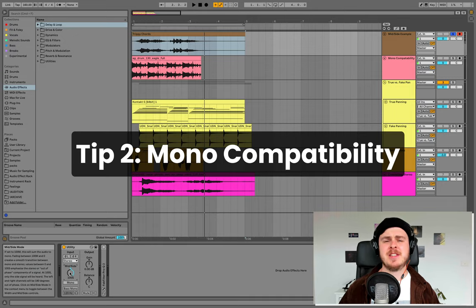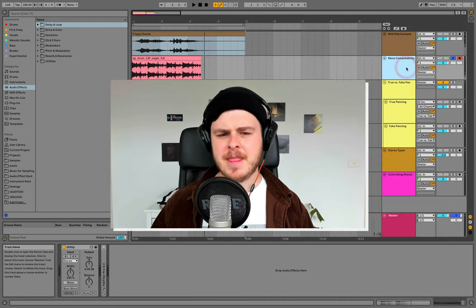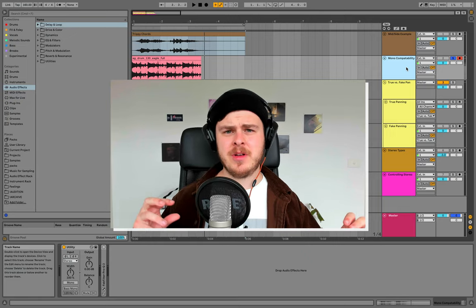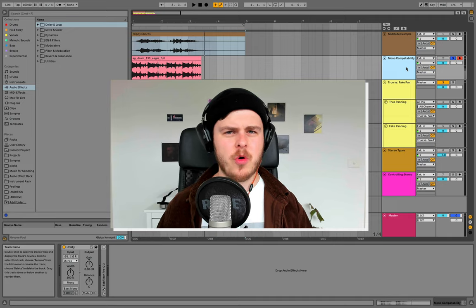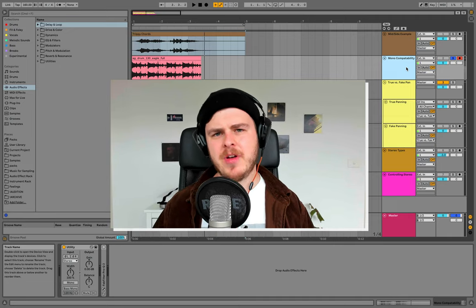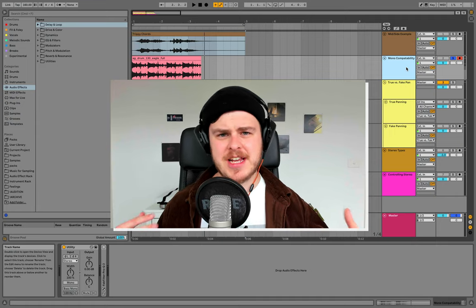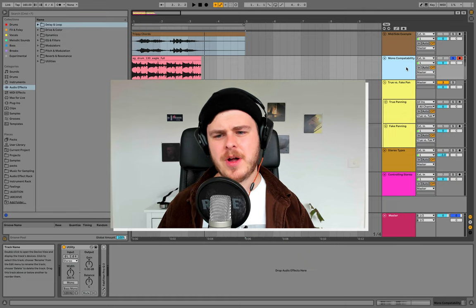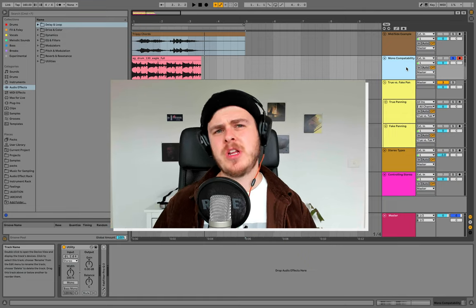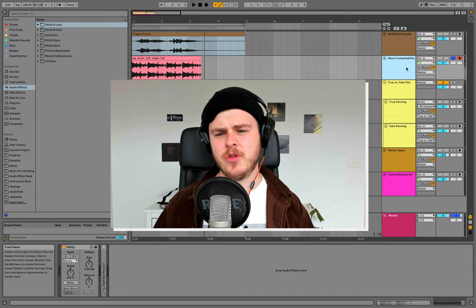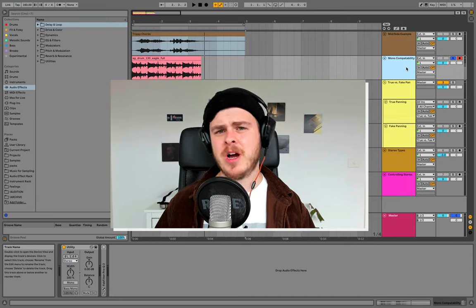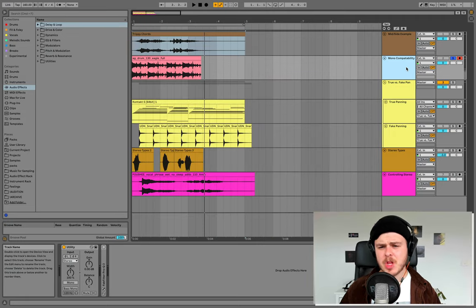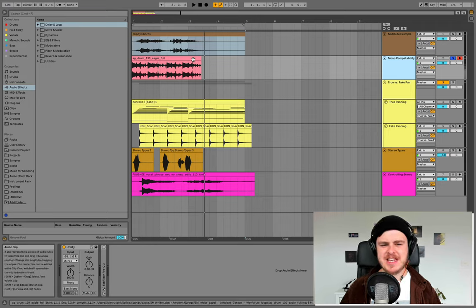So now that we understand mid-side, we can dive into the whole concept of mono compatibility. Now, if you have a whole mix, you have stereo side and mid-information all there balancing, competing for space. However, if you're playing it on a club or on potentially different sound systems, like in a car or a home stereo or whatever, there's the possibility that that system runs in mono. So what you need to do is check that the mid signal or the mono compatible signal comes through enough to represent the mix accurately. The way we can test this is by simply monoing or making only the mid-channel audible and seeing if the mix still sounds good.